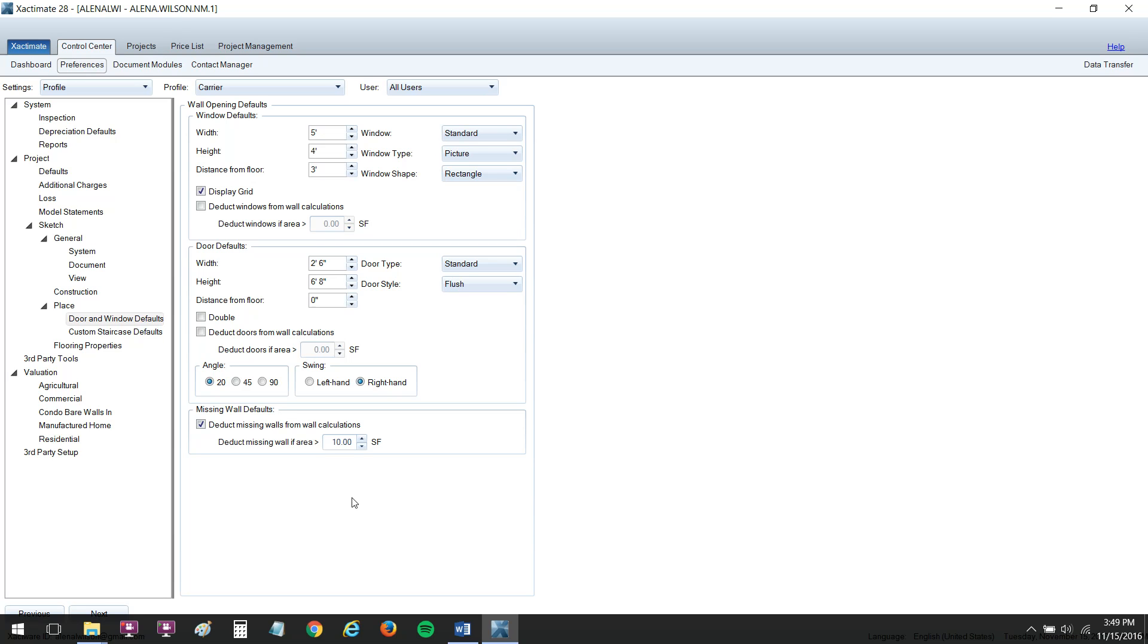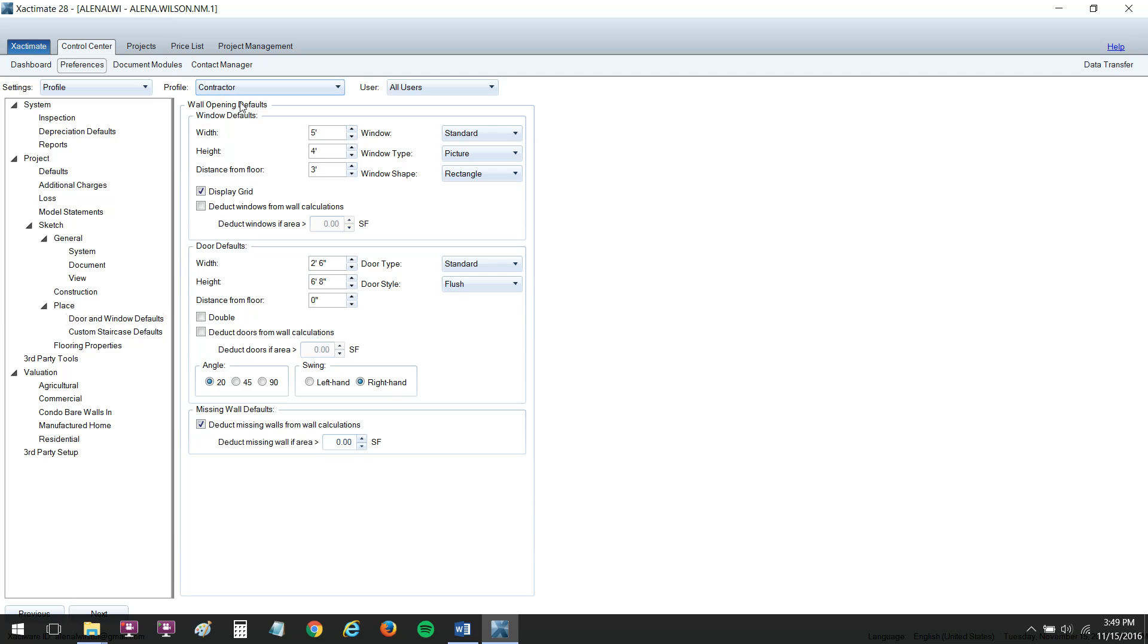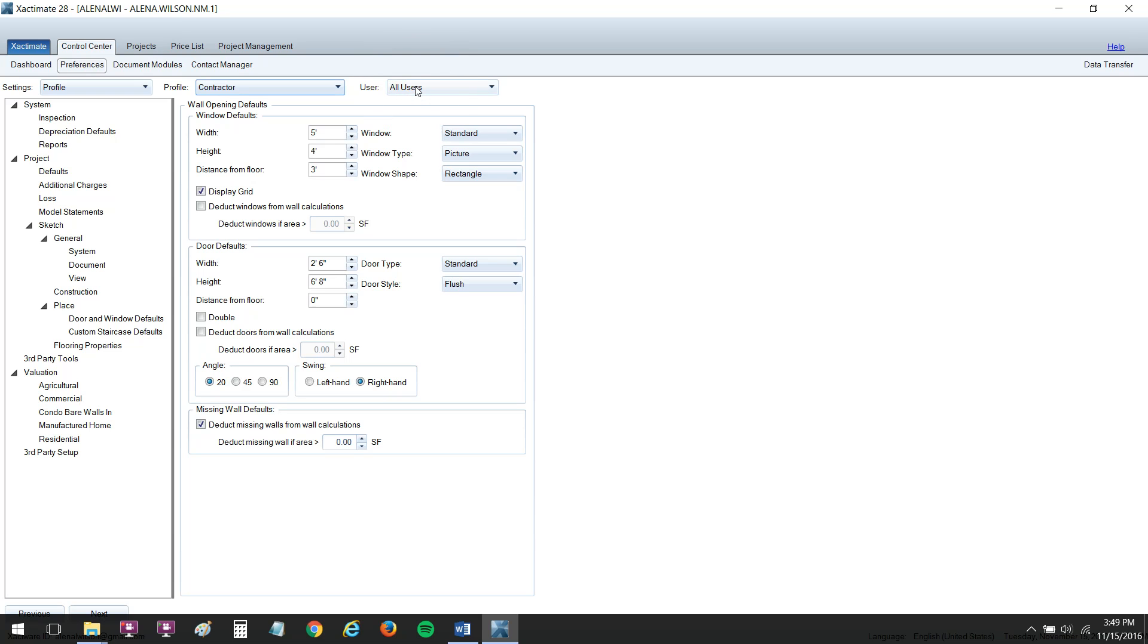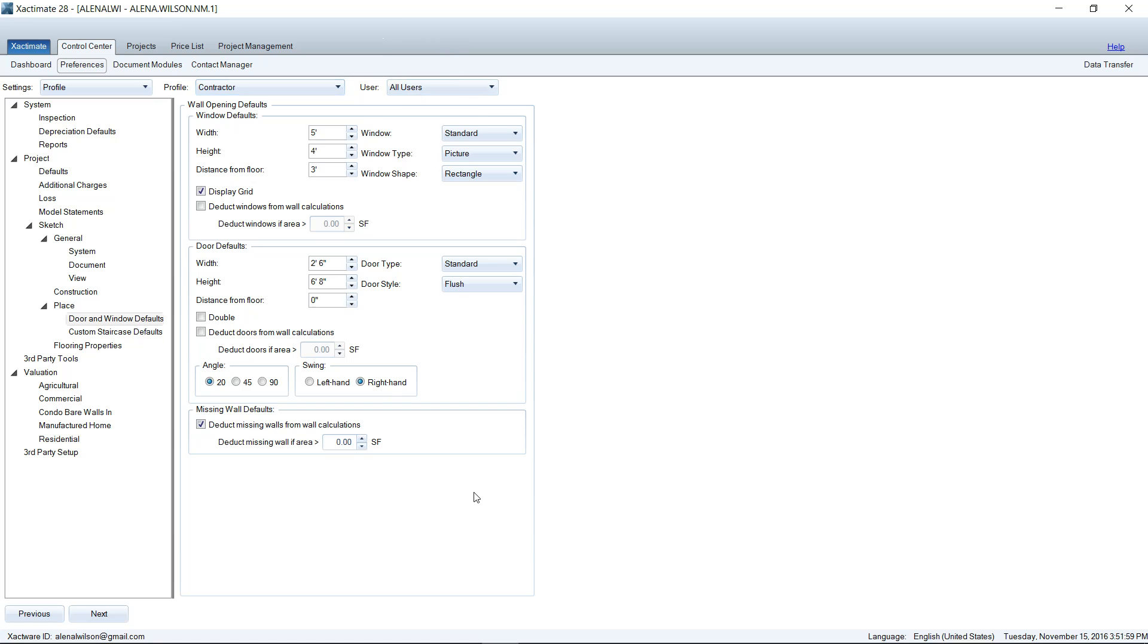So that pretty much takes care of it for our preferences. Again, please go ahead and fill out the carrier and the contractor profile. Make sure that all users stays selected here in this drop-down box, or else some of these options will not be available to you. So make sure all users is selected. By the way, I also wanted to mention that you don't have to click Save anywhere in here. It's auto-saving like your smartphone does. Whenever you change a setting, it's auto-saving that feature. So do not worry about having to click Save.